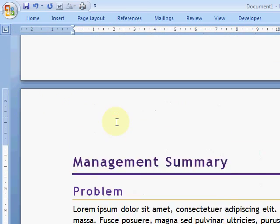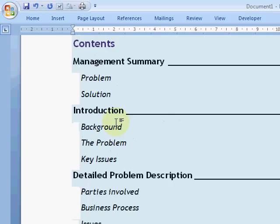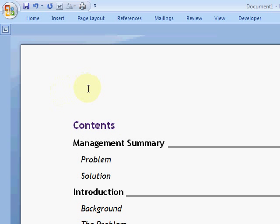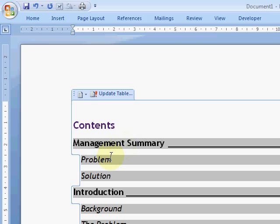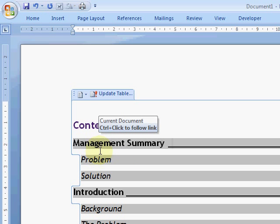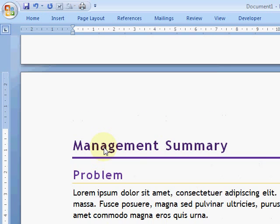Put the table of contents in and hey presto, it puts the section names and the page numbers. And even better still, it's a navigation tool. If I hold Control down and click, it takes me to that section in the document.